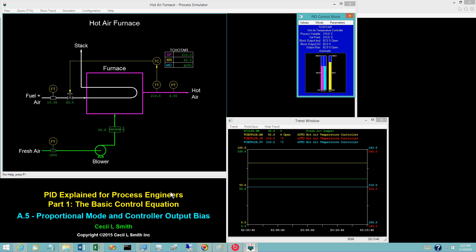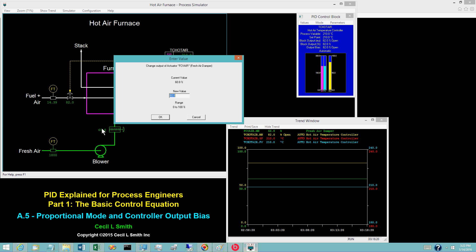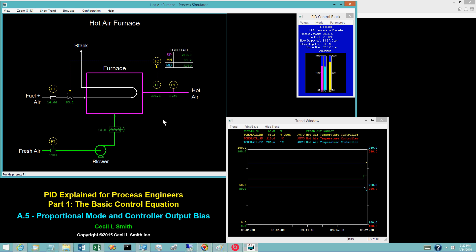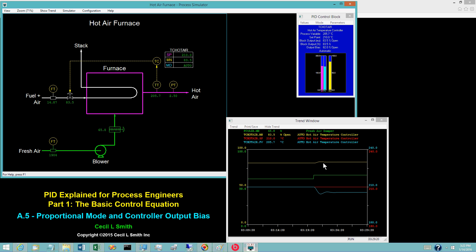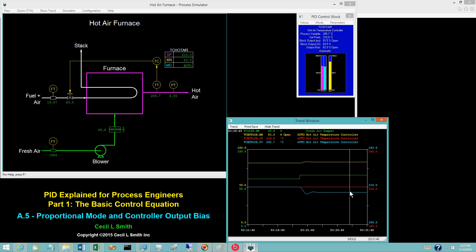To demonstrate, increase the fresh air flow by increasing the fresh air damper opening to 65.8%. The hot air temperature droops down and lines out at 205.7 degrees Celsius. The hot air temperature controller has increased the controller output from 82% open to 83.5% open. Place the simulator in hold. Upon lining out, the control error E is constant at 4.3 degrees Celsius.